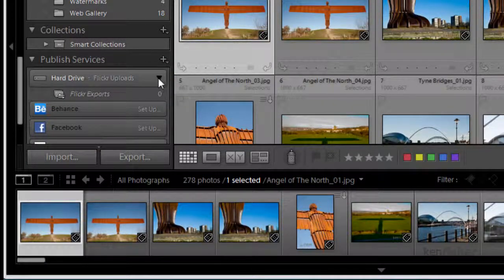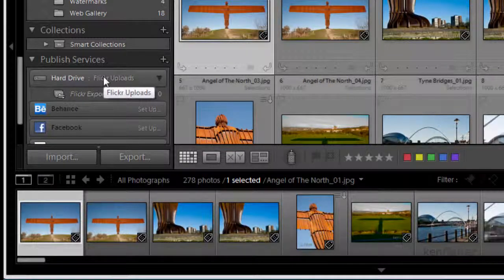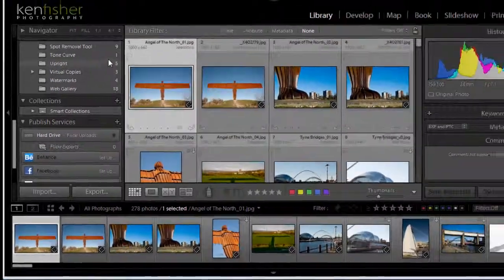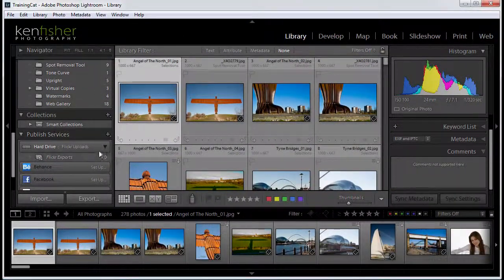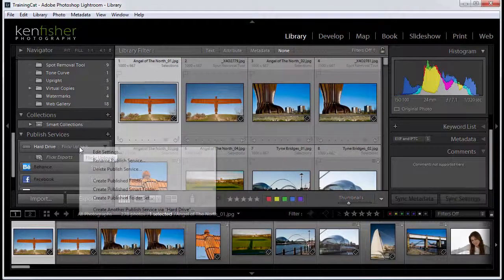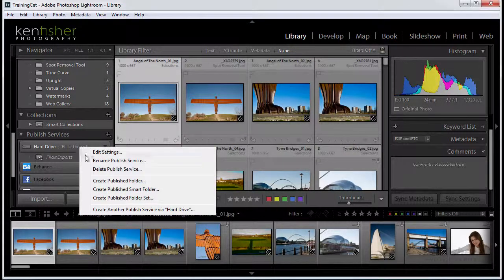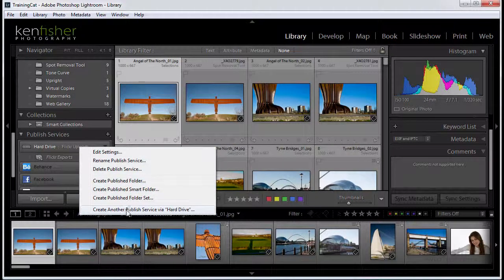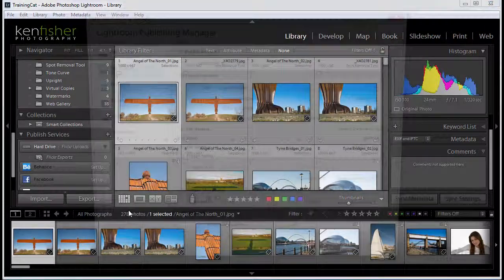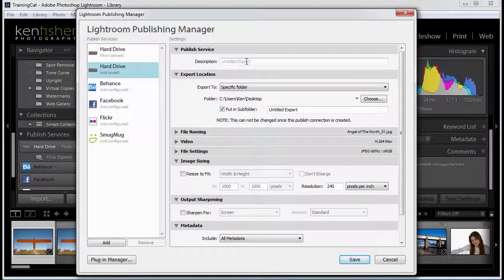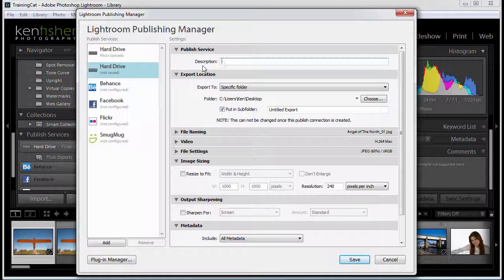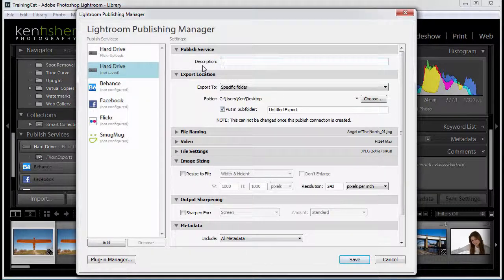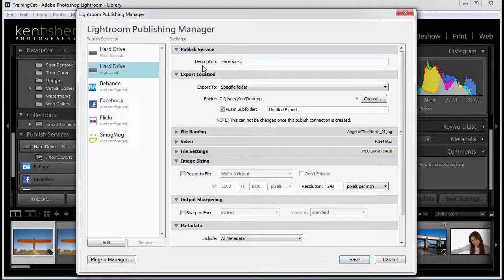So let's create another one. Let's say as well as uploading to Flickr, I upload to Facebook. So we'll create another published service. I'll right click on that header panel. And create another published service via the hard drive. This one we'll call Facebook exports.